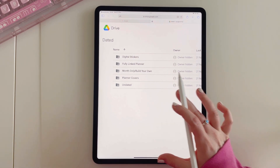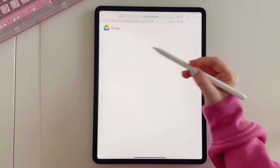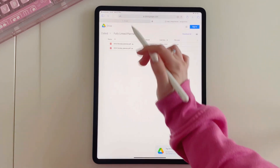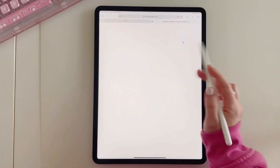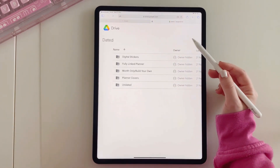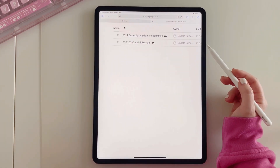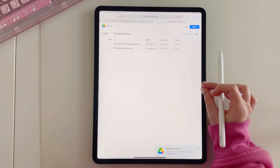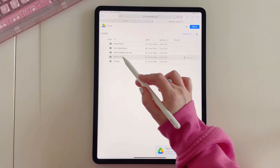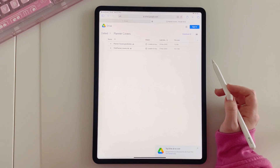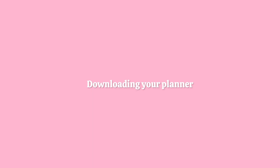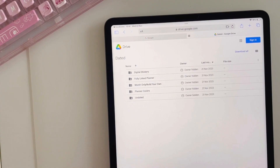This planner comes with two versions: the fully linked one and the month-only linked. Both of these come with a Monday or Sunday start, so it really is your preference which one you want to use. We've then got the digital stickers in both PNG and GoodNotes format, and the planner covers as well in GoodNotes and PNG format.